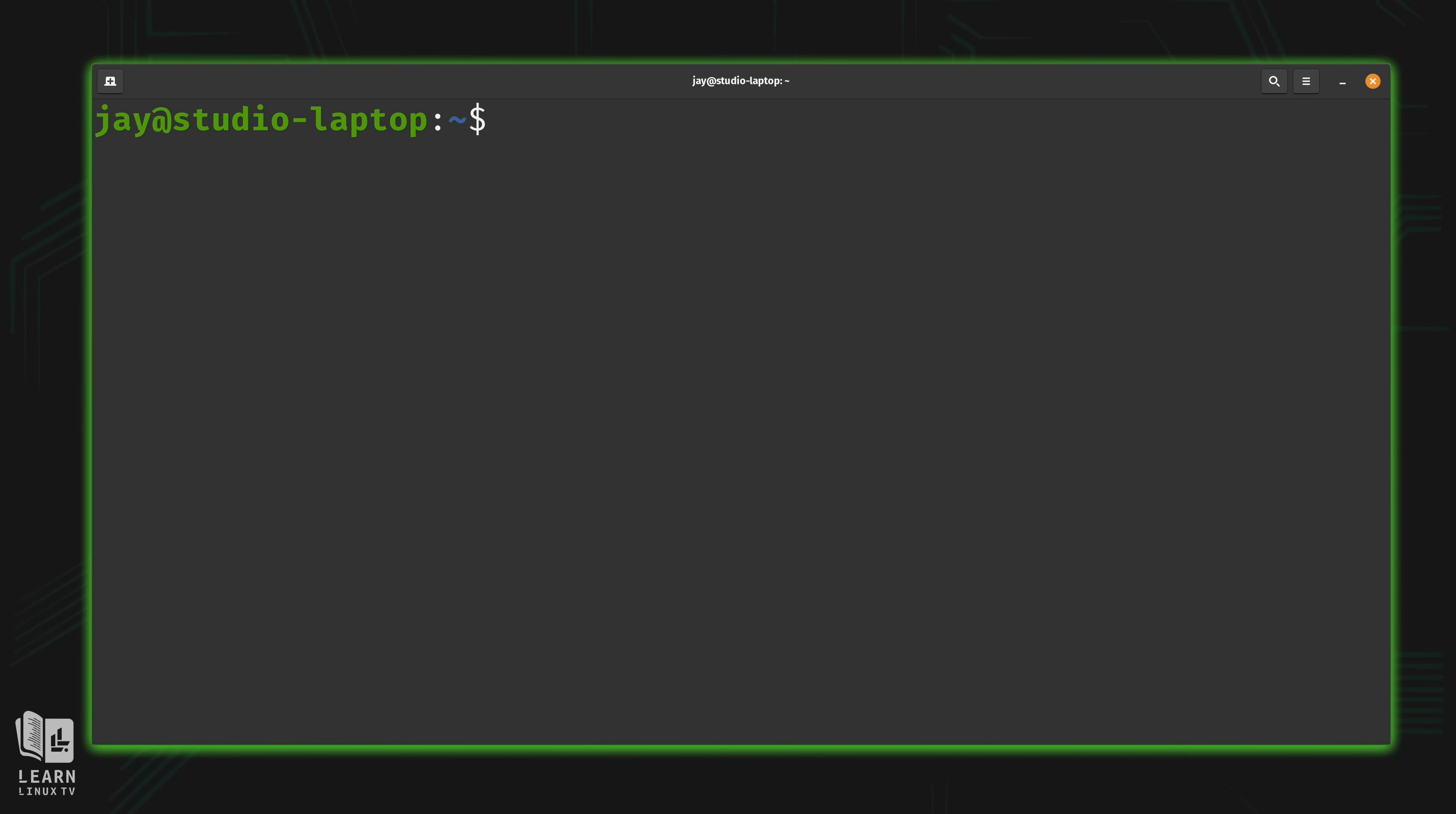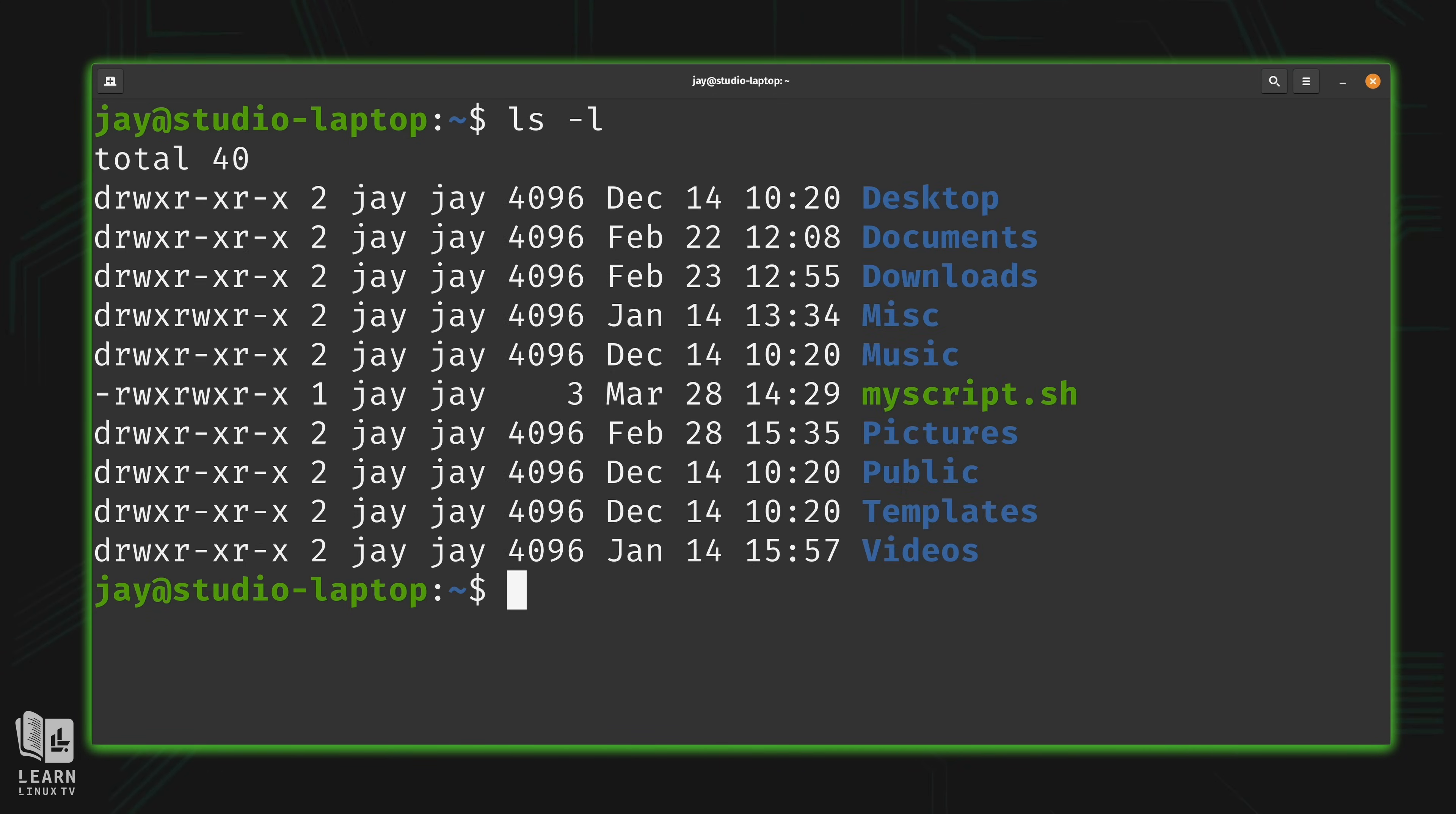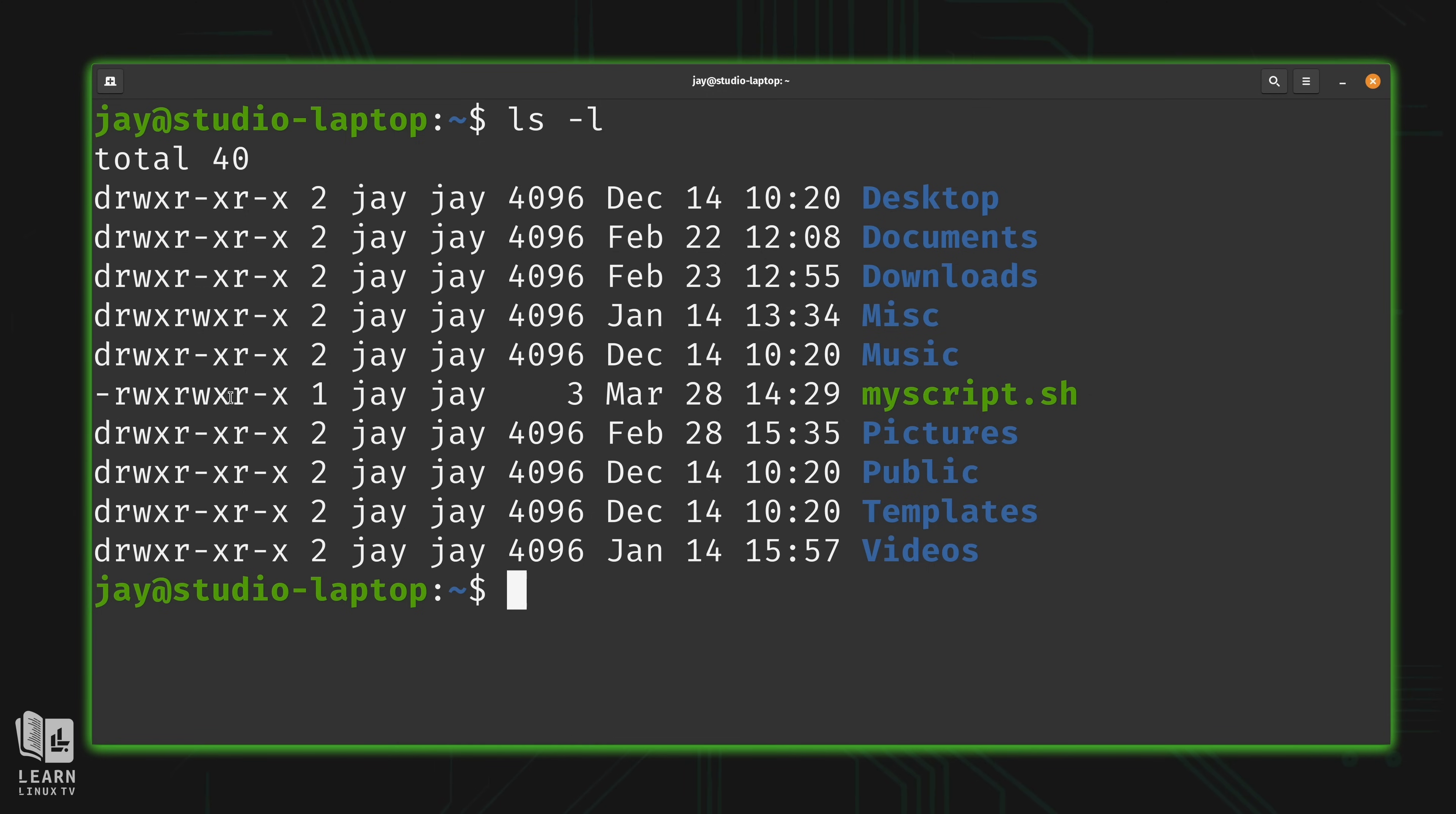But to know for sure, we could type ls -l. And that shows us the contents of our working directory again, but it shows us a long listing. And we have our script file right here. It is executable because we have the x bit right here. And again, the permission string is outside the scope of this entire course.